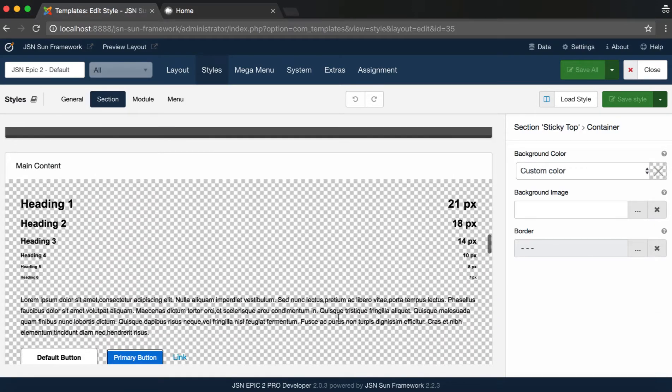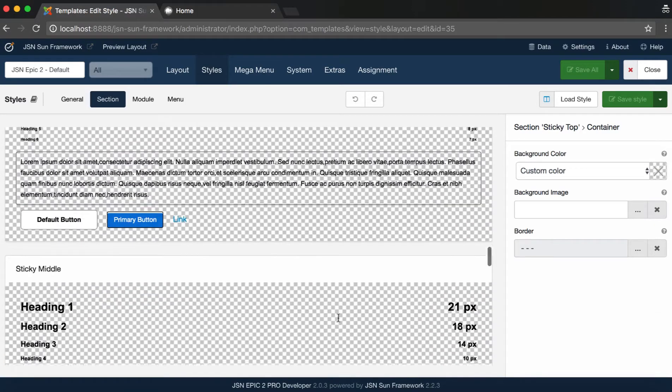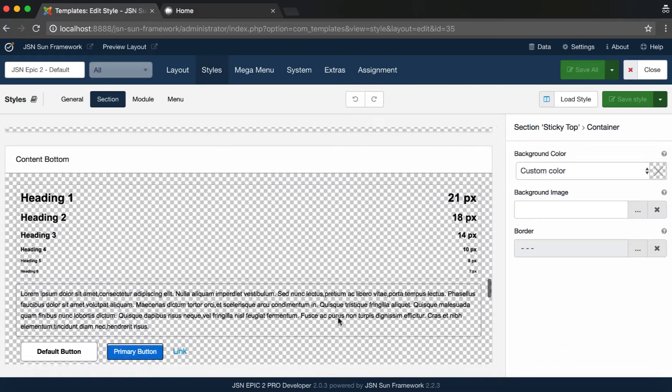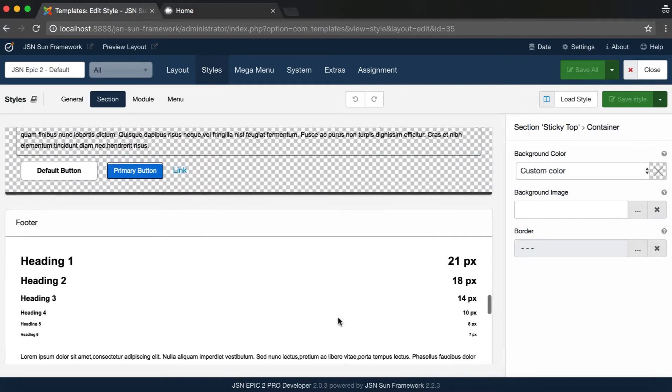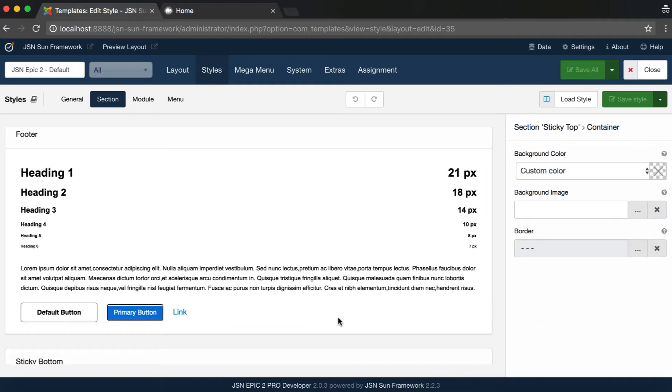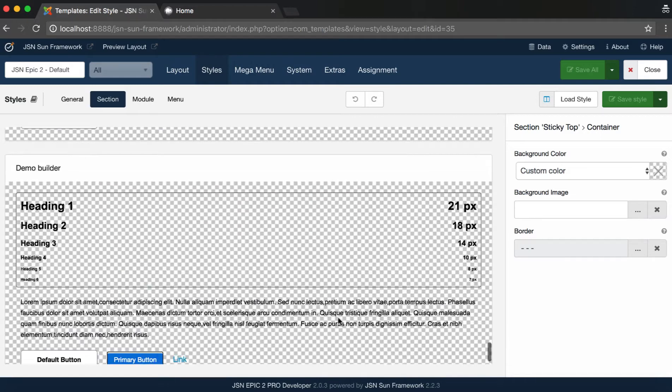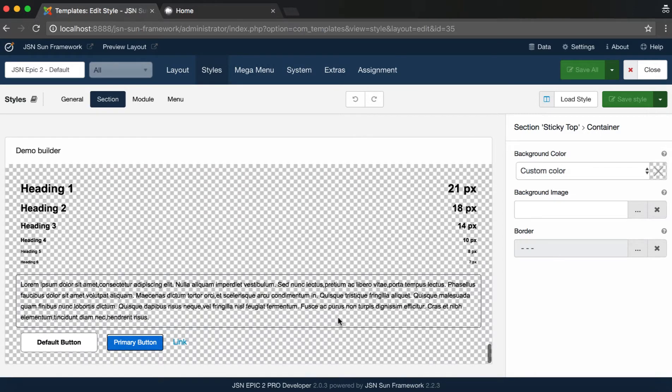Top Section, Header, Main Menu, Content Top, Main Content, Content Bottom, Footer, and Demo Builder.